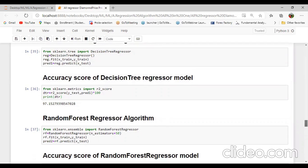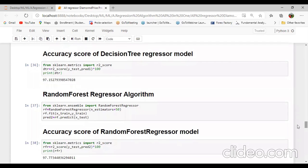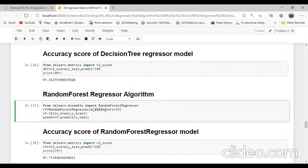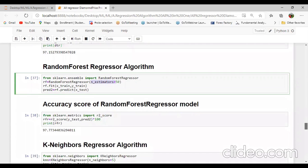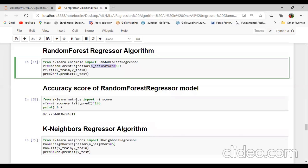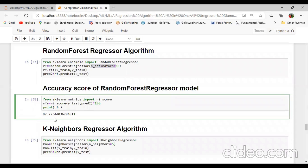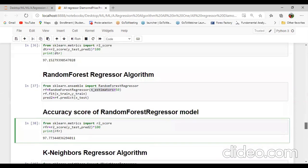Random forest regression — another algorithm is random forest. From sklearn.ensemble import RandomForestRegressor. rf equal to RandomForestRegressor passing n_estimators equal to 50. rf.fit passing X_train and y_train, then predict equal to rf.predict(X_test). From sklearn.metrics import r2_score — rf_score equal to r2_score passing y_test and predict. We can check here the accuracy is 97.7734.